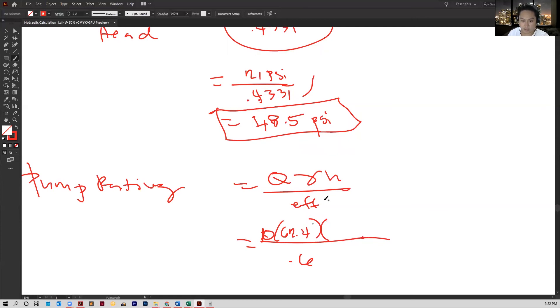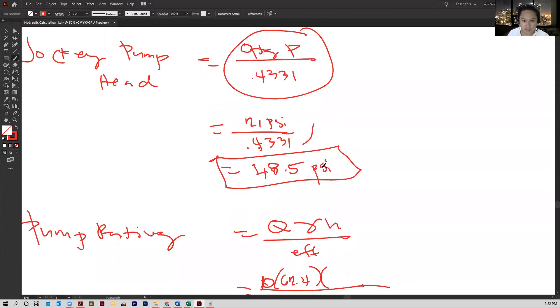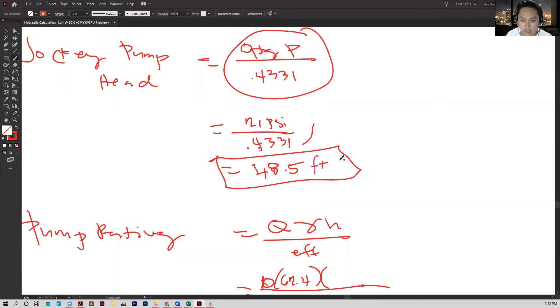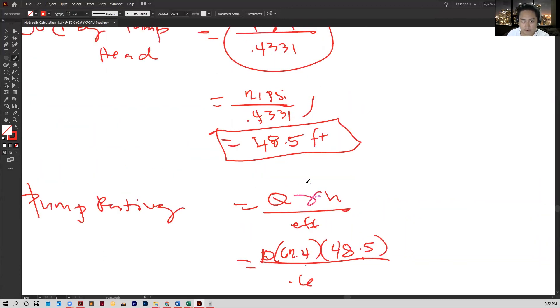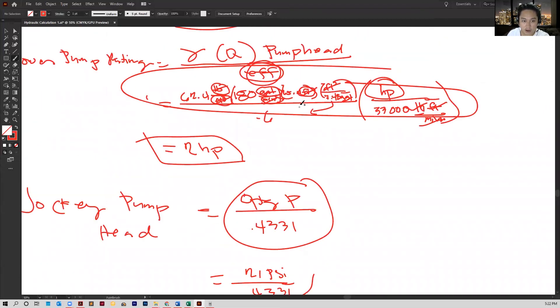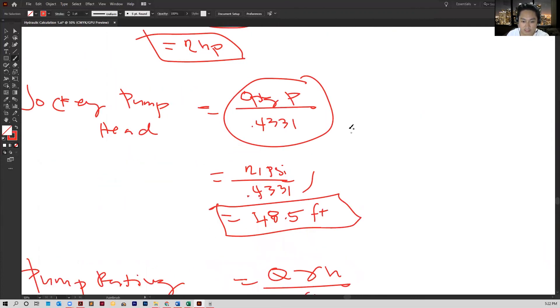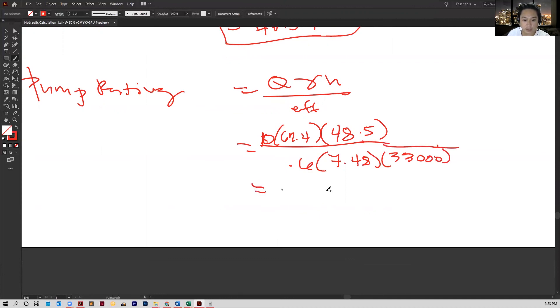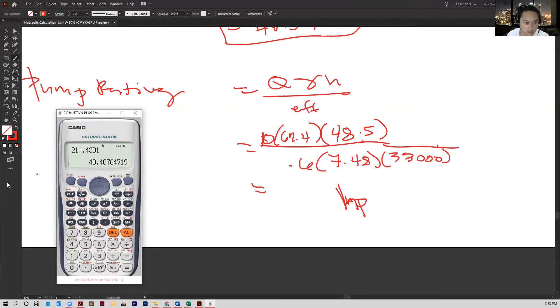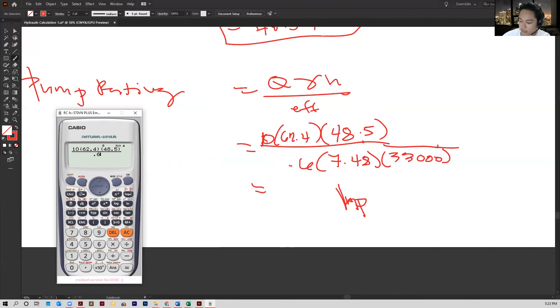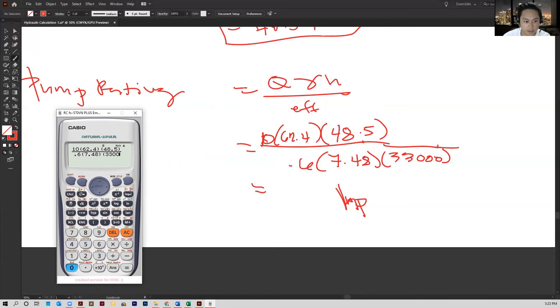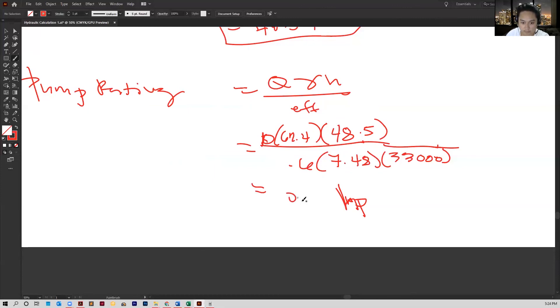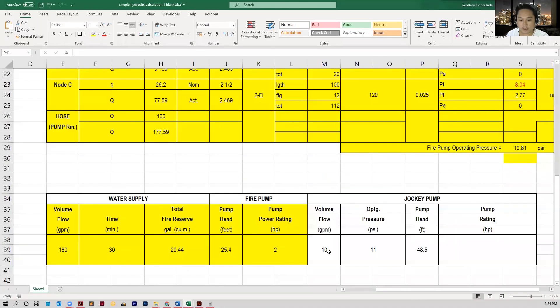So we'll just input the values and the factors in our equation. We've got 62.4 and the height was 48.5. This is in feet, 48.5. And remember, from this solution here, we divided with 7.48 and 33,000, so that's what we're gonna do. So that's 10 multiplied by 62.4 multiplied by 48.5 all over 0.6 multiplied by 7.48 multiplied by 33,000. So we have 0.2 HP. So that's what we're gonna put. And we're done.